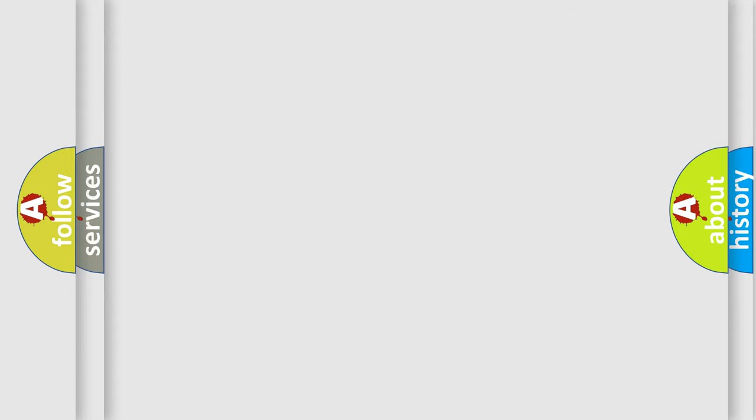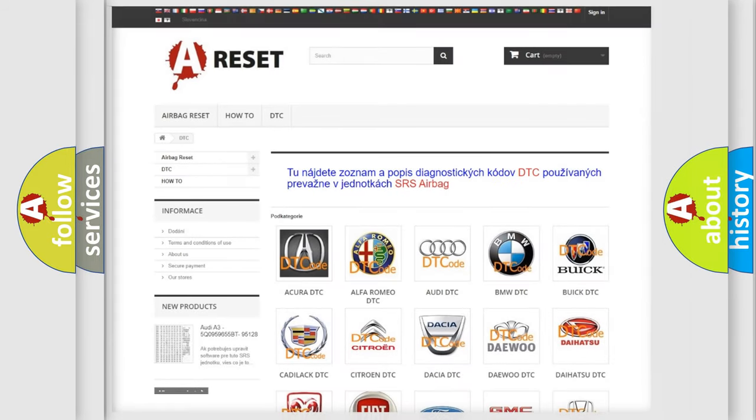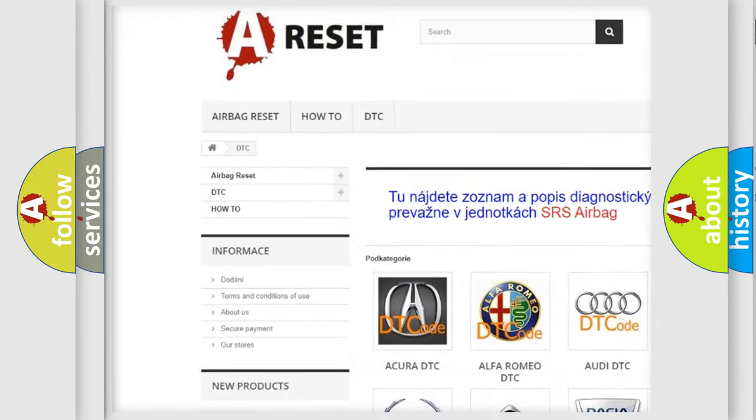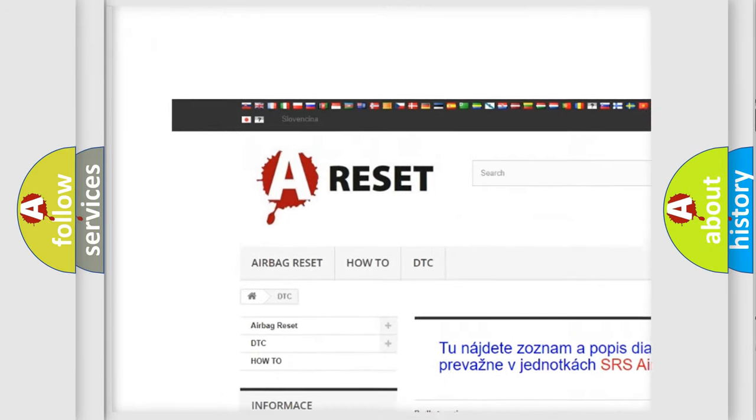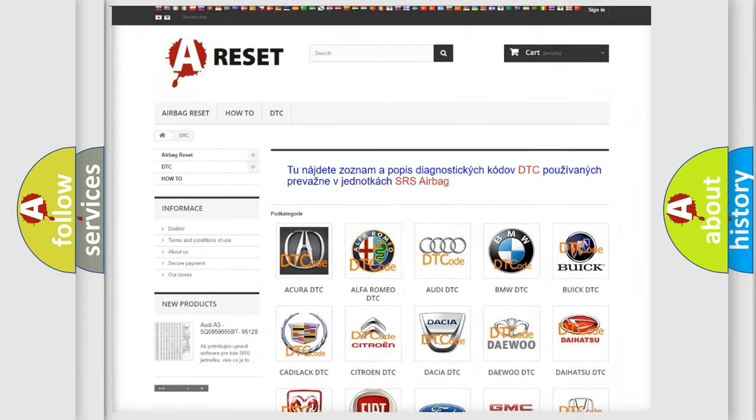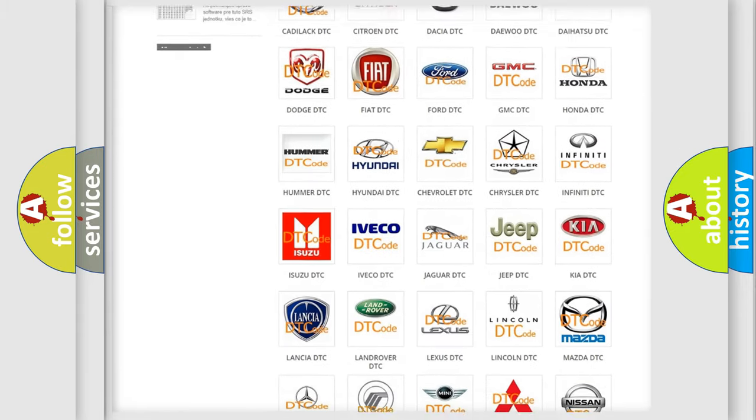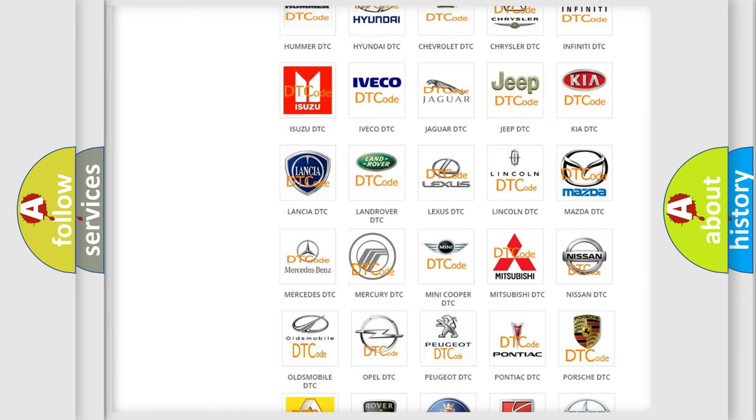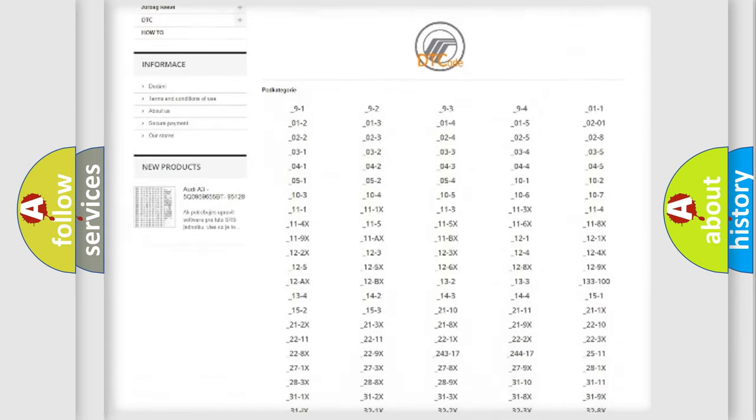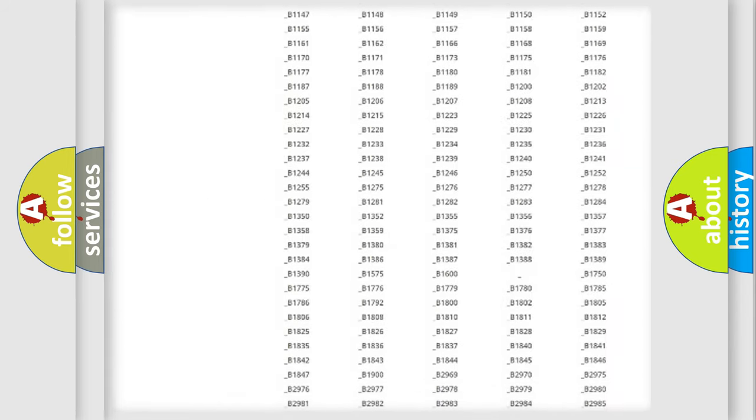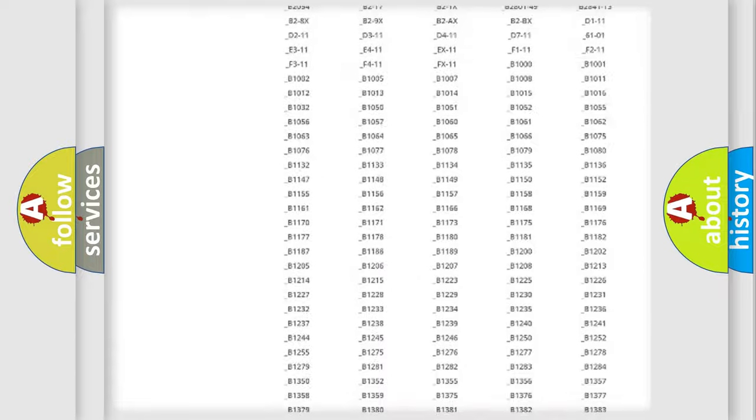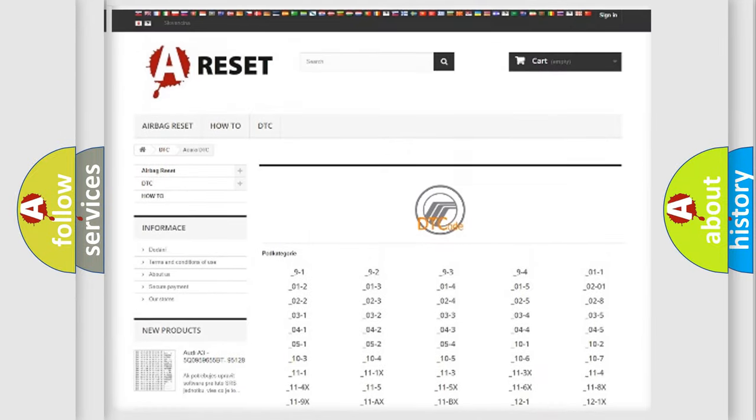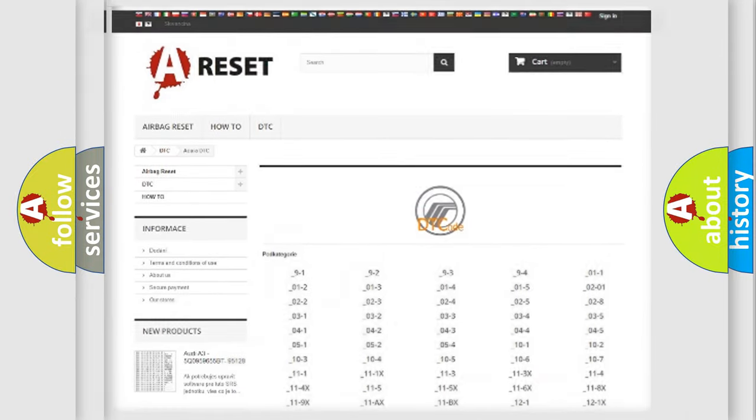Our website airbagreset.sk produces useful videos for you. You do not have to go through the OBD2 protocol anymore to know how to troubleshoot any car breakdown. You will find all the diagnostic codes that can be diagnosed in Mercury vehicles, and many other useful things.